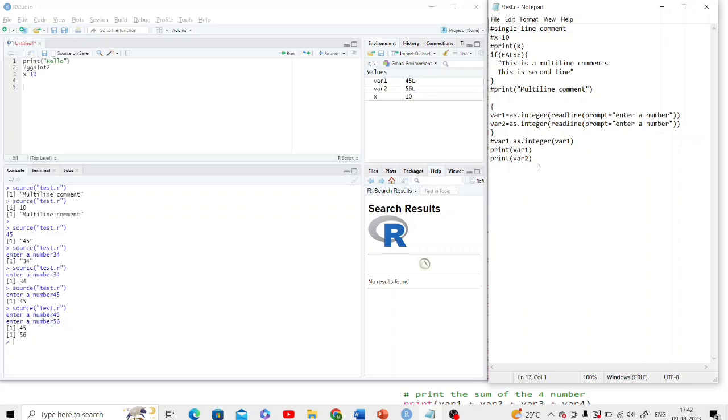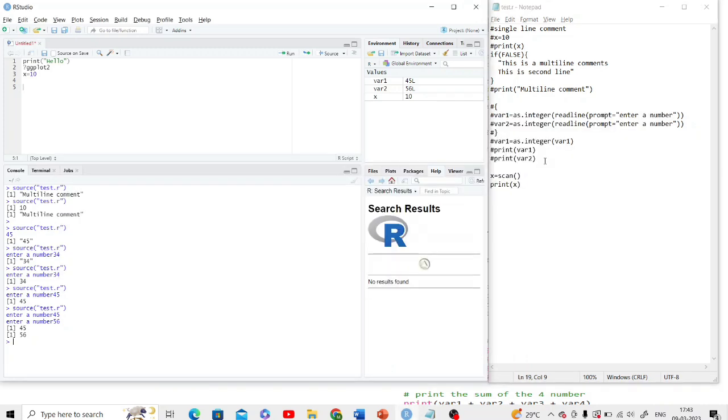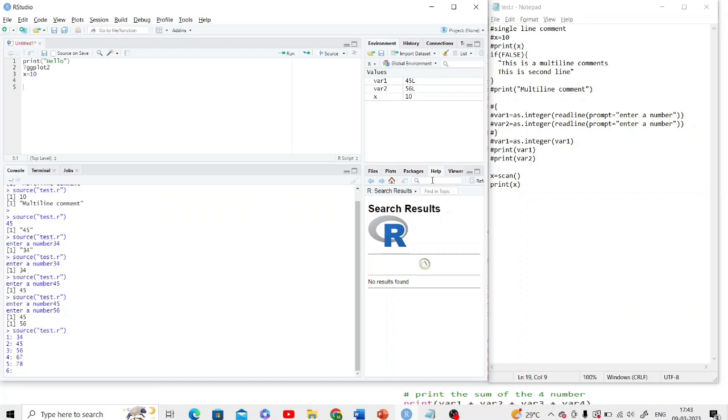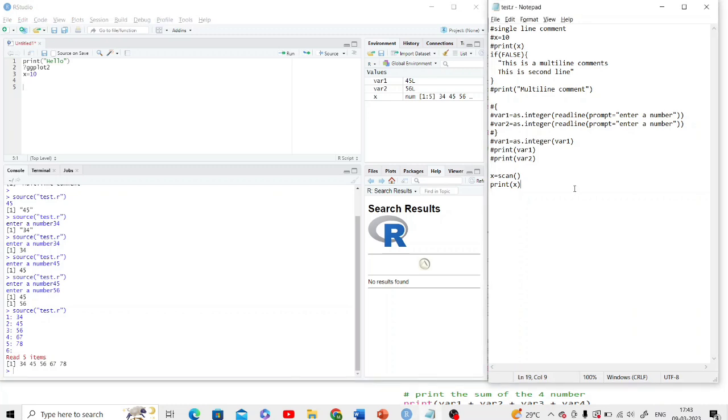Another method is scan method that you can use here. For scan method you need to have this one only and then print it. So here I am entering 34. Now I am entering two times enter, so it has read five items and made a vector of five items. This is another method of taking input from the user.